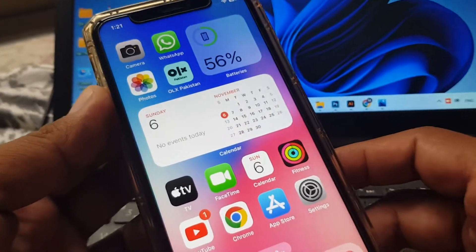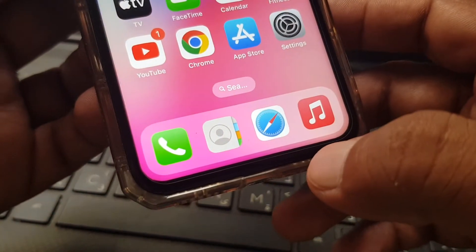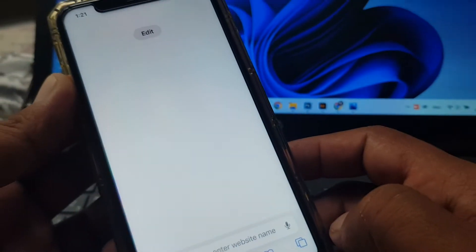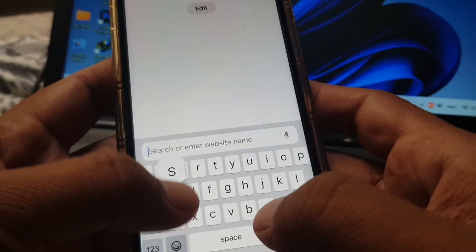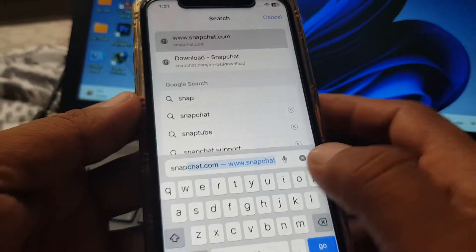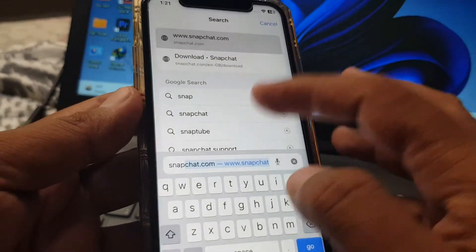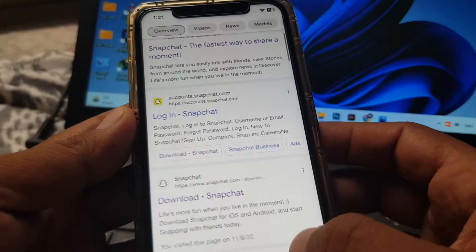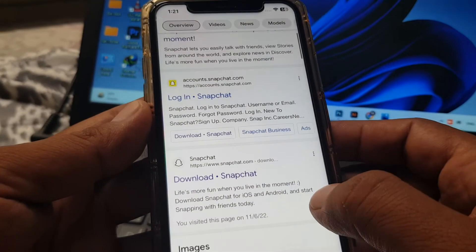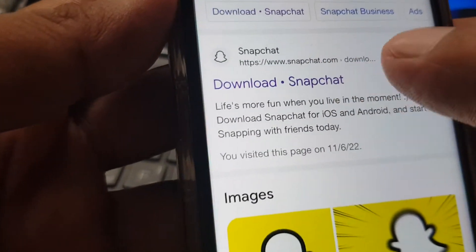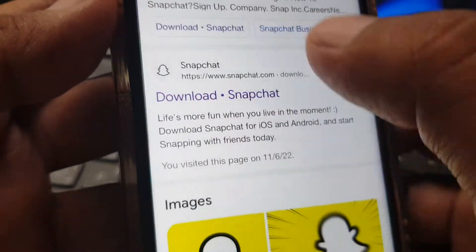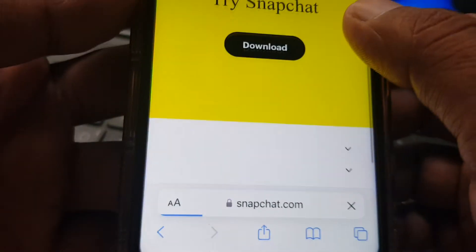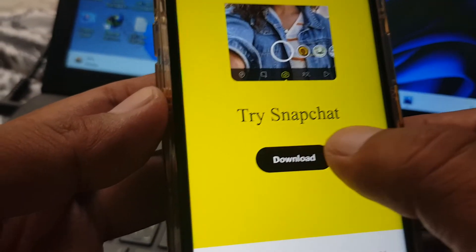Now open any browser — in my case I'm opening Safari. Here you have to search for the app that you want to install. For example, I want to install Snapchat. Scroll down and as you can see here is Snapchat, so tap on Download.